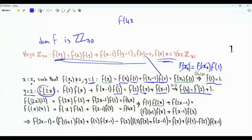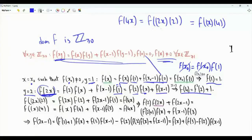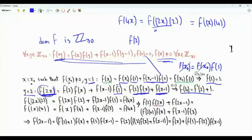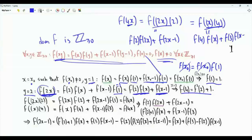We can write f(4x) in two ways. f(4x) is f(2·(2x)), which gives f(2) times f(2x) plus f(2x-1) with x replaced by 2x. It is also equal to f(x·4), so applying the original functional equation gives f(4) times f(x) plus f(3) times f(x-1).